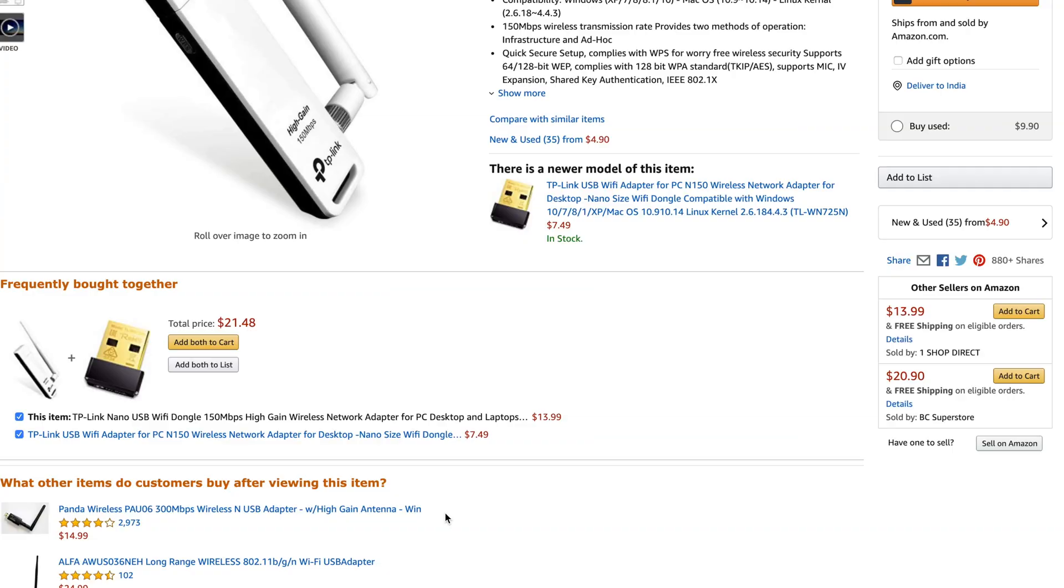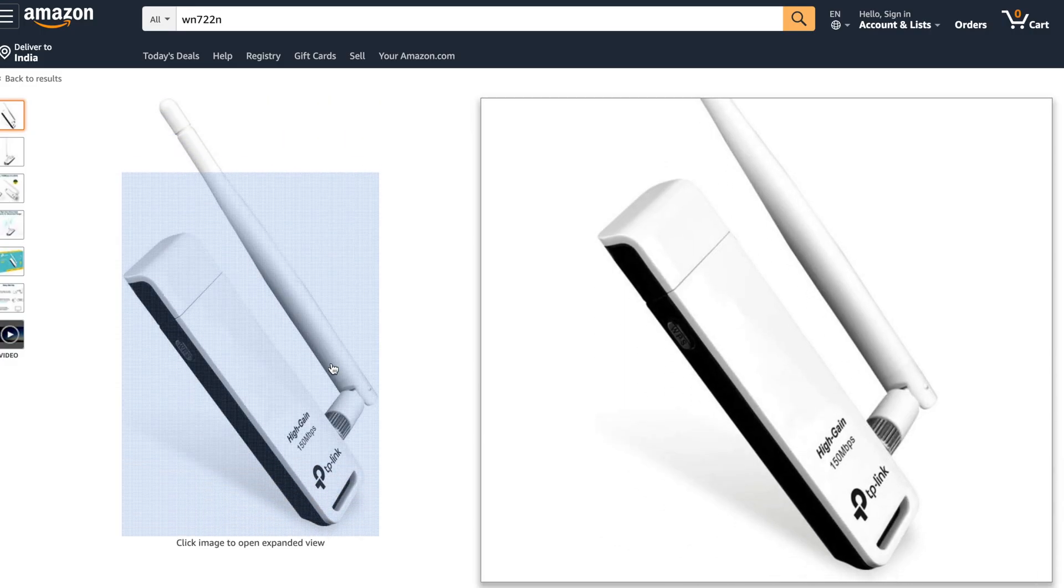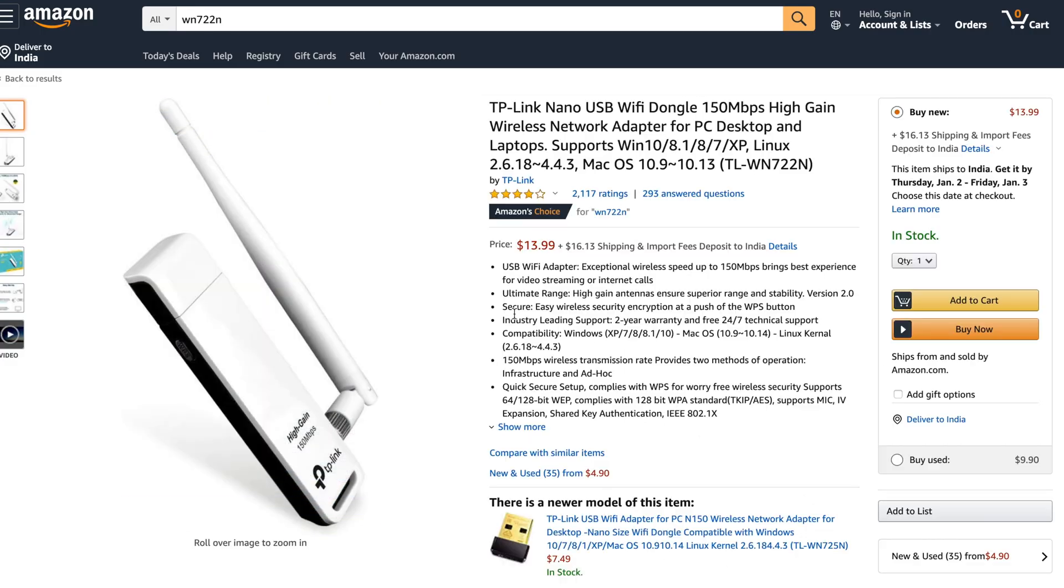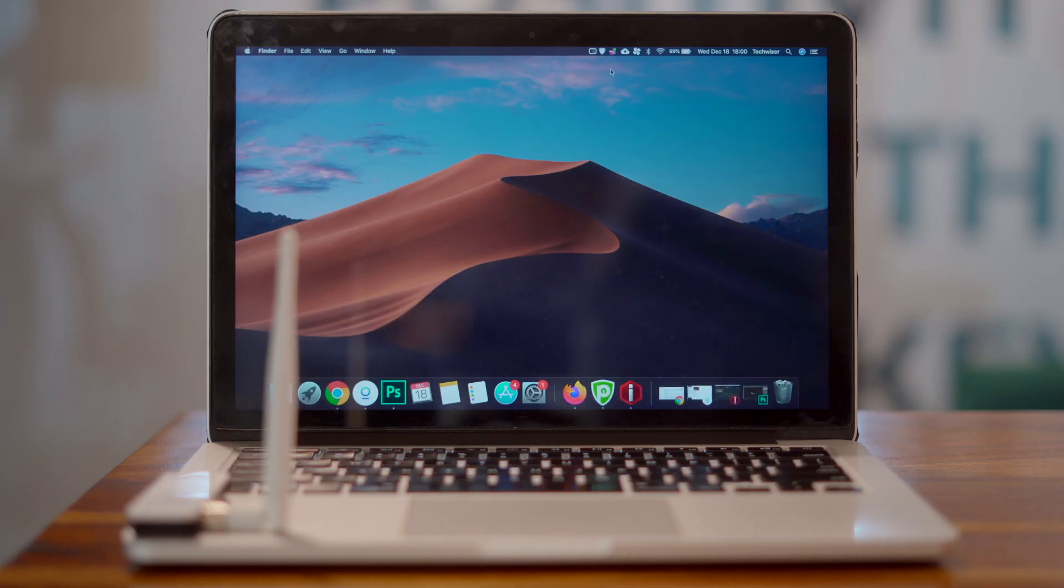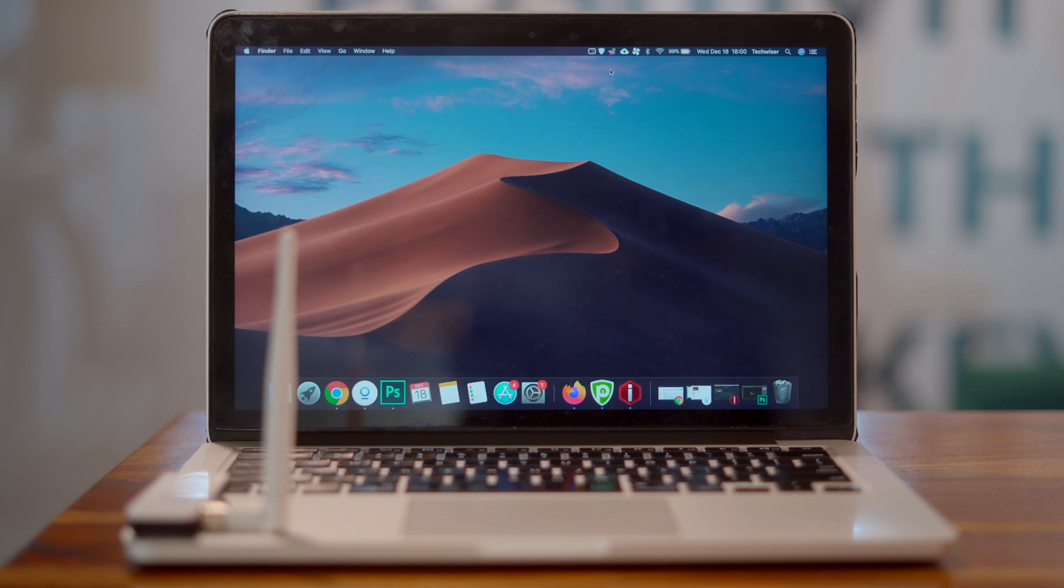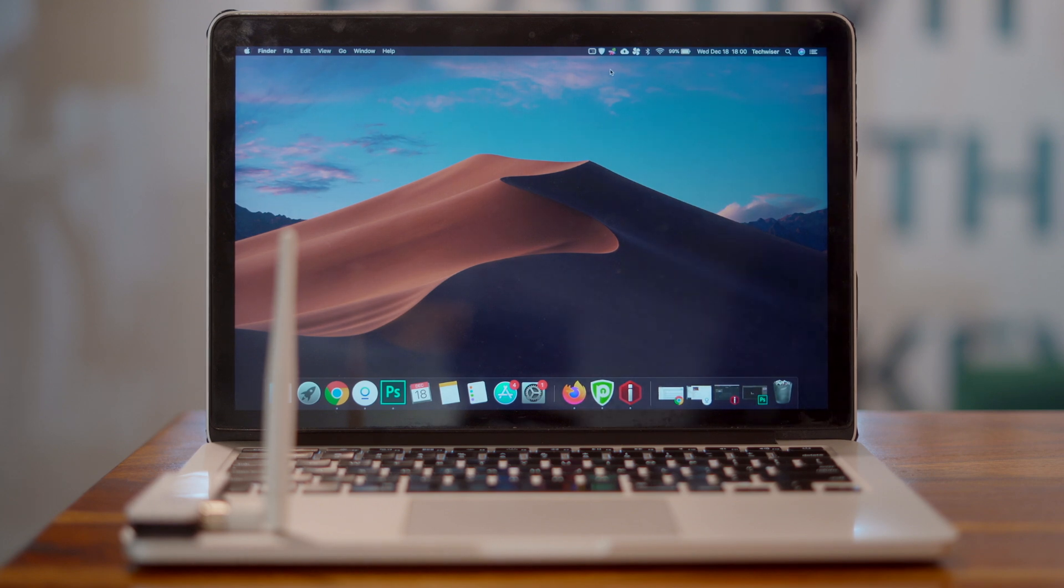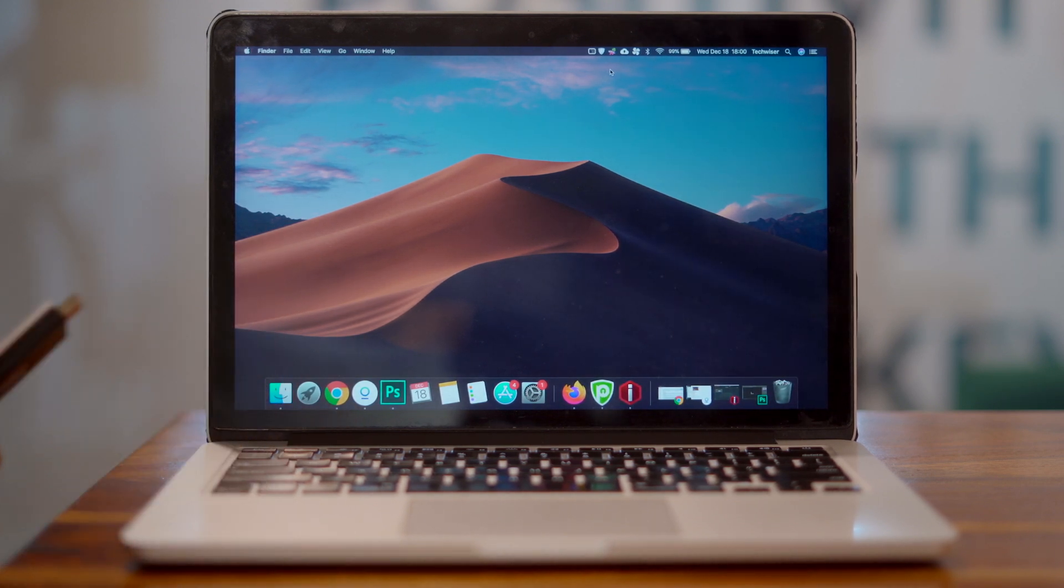You can get one from Amazon for as low as $8. I tried it on a TP-Link TL-WN722N Wi-Fi adapter, but theoretically it should work with any Wi-Fi adapter. To share the Wi-Fi, connect the hotel Wi-Fi from the Wi-Fi adapter app.